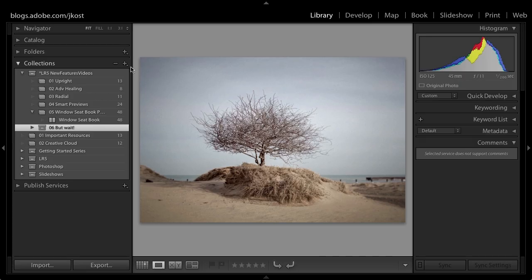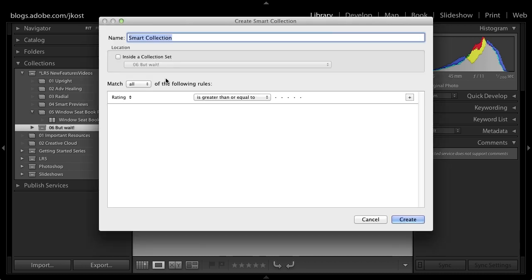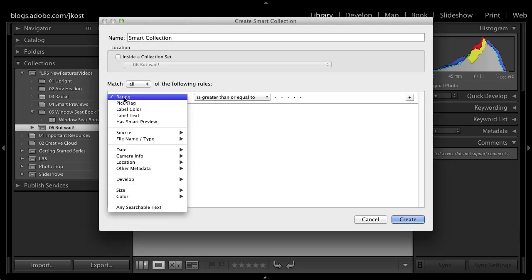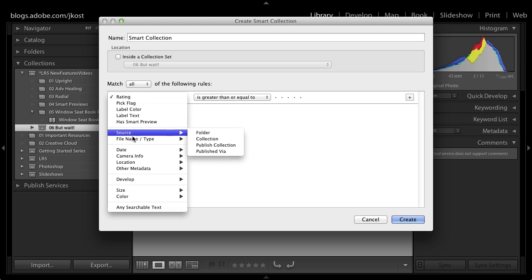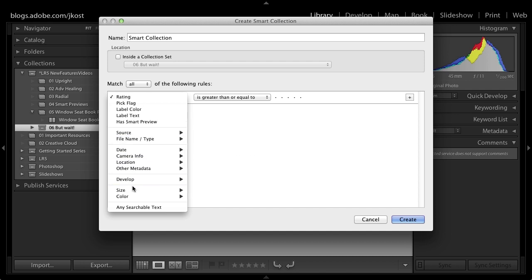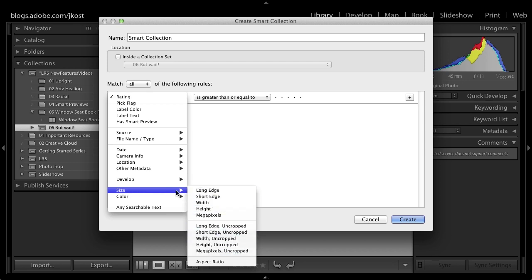Another area that we've added features to is the smart collection. So if I click here on the plus icon and we choose to create a smart collection you can see that not only are they grouped differently but we also have some new options. So for example down here underneath size you can see all of the new ways that we can create a smart collection based on different sizes of our images.